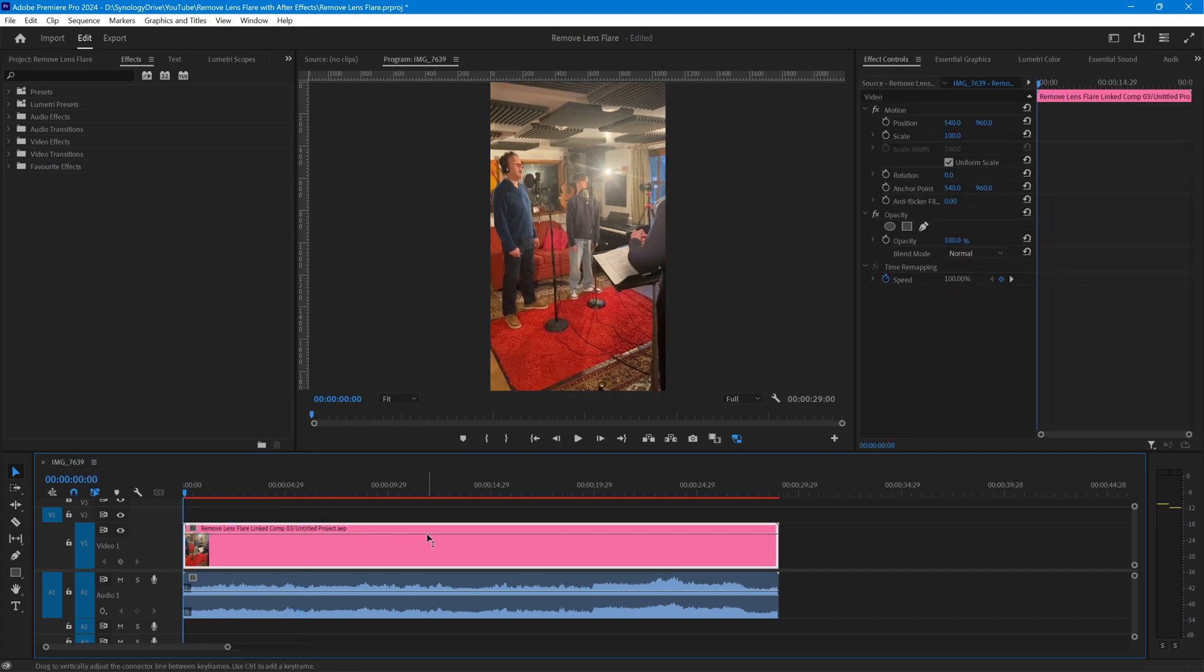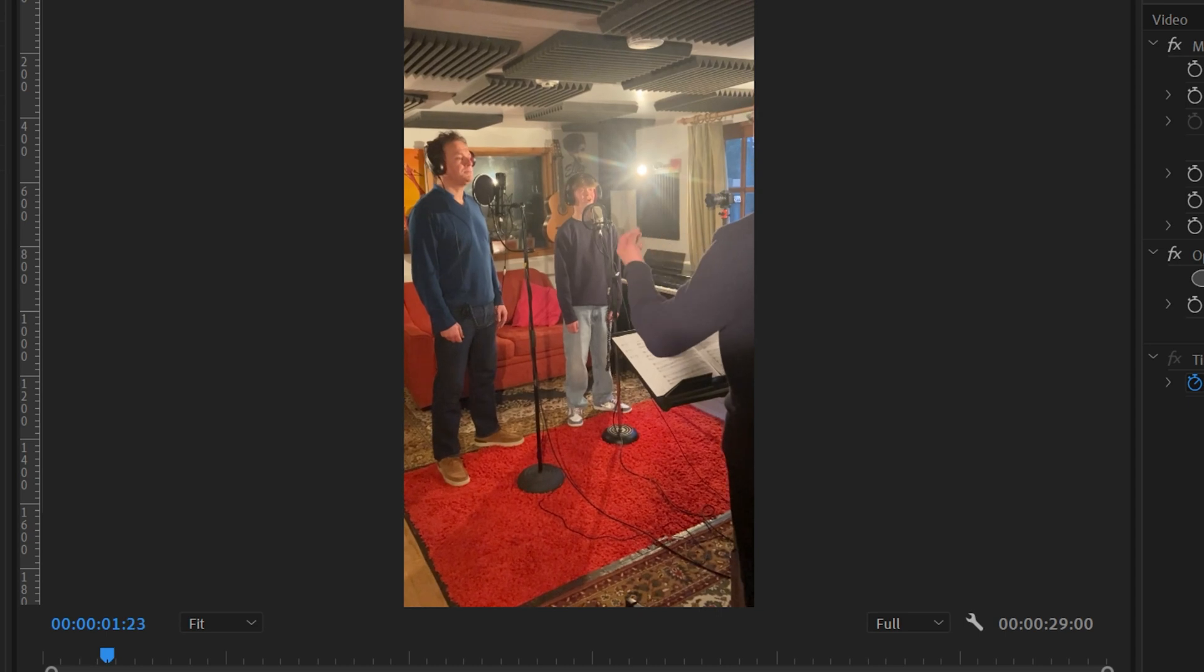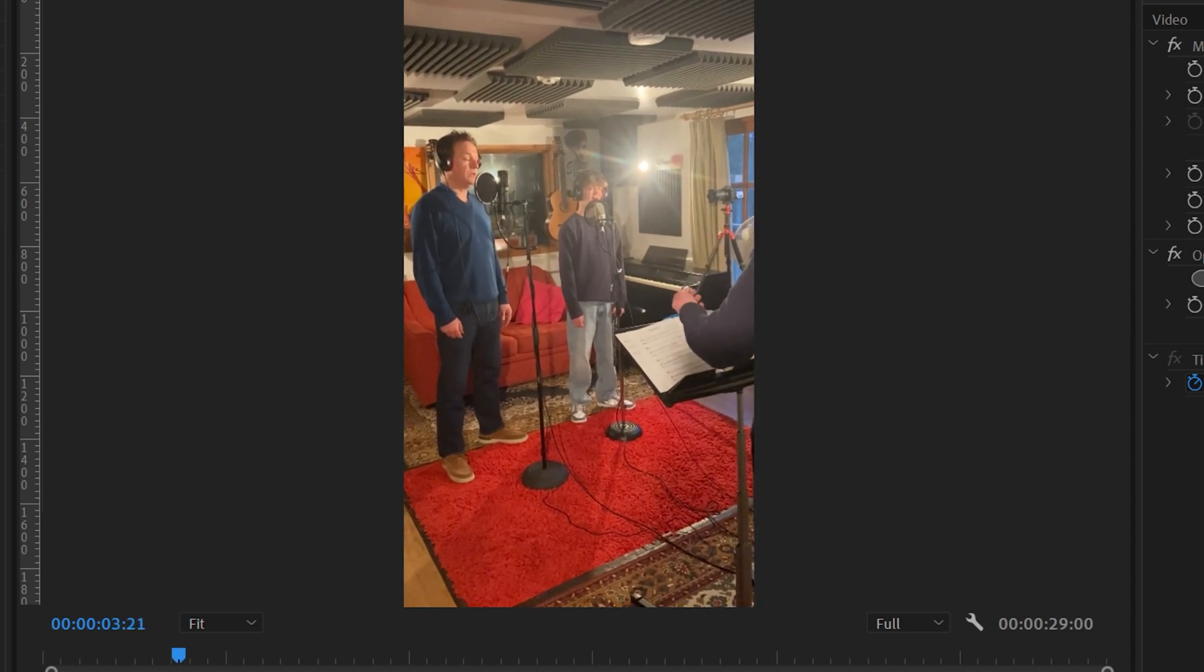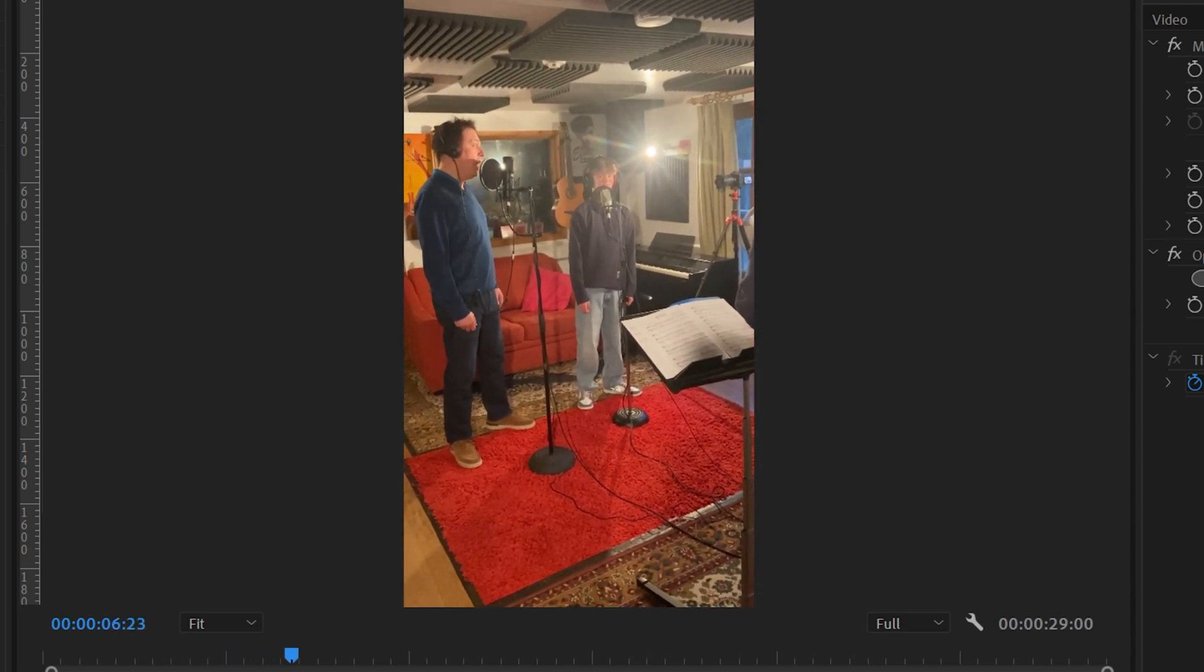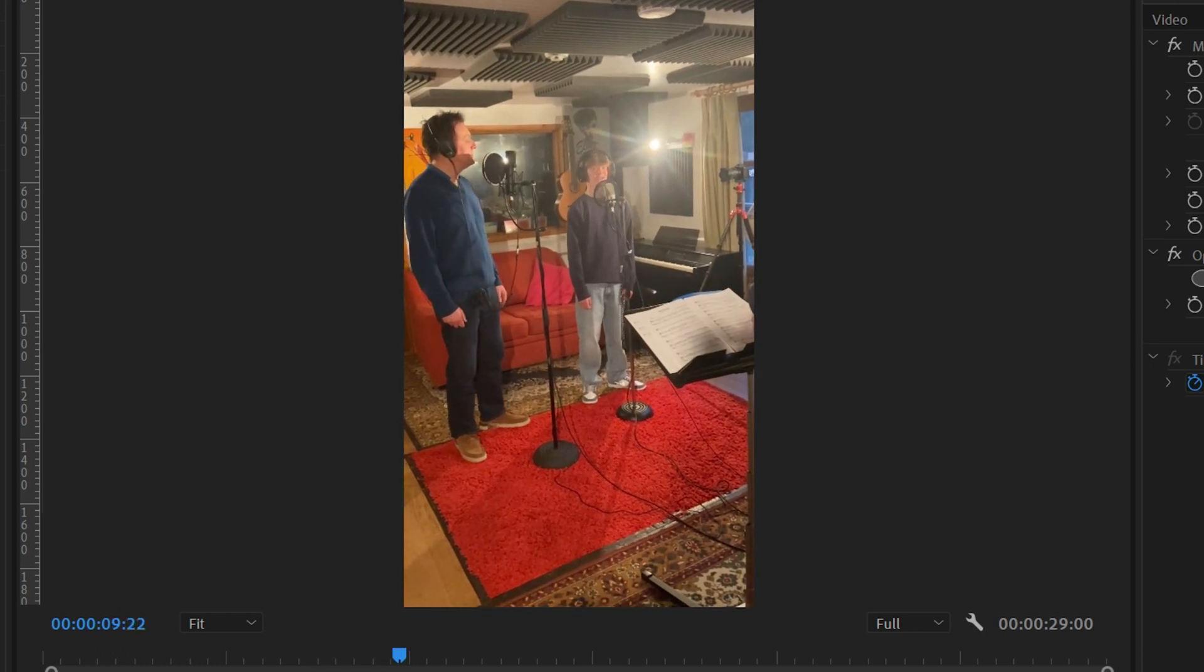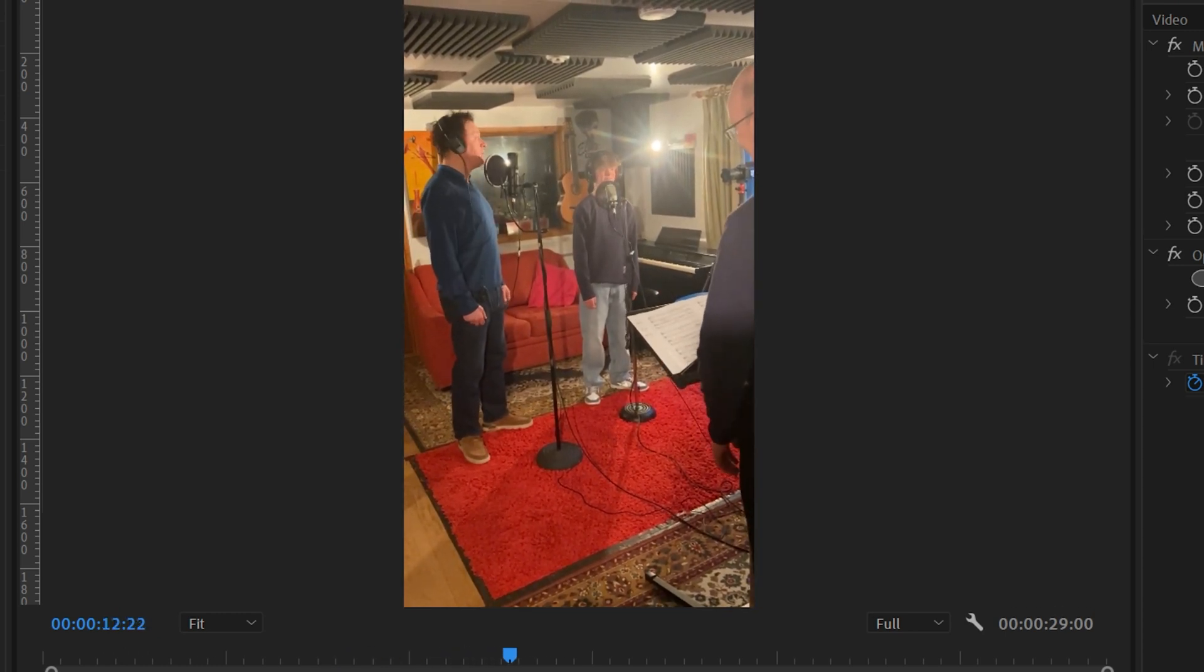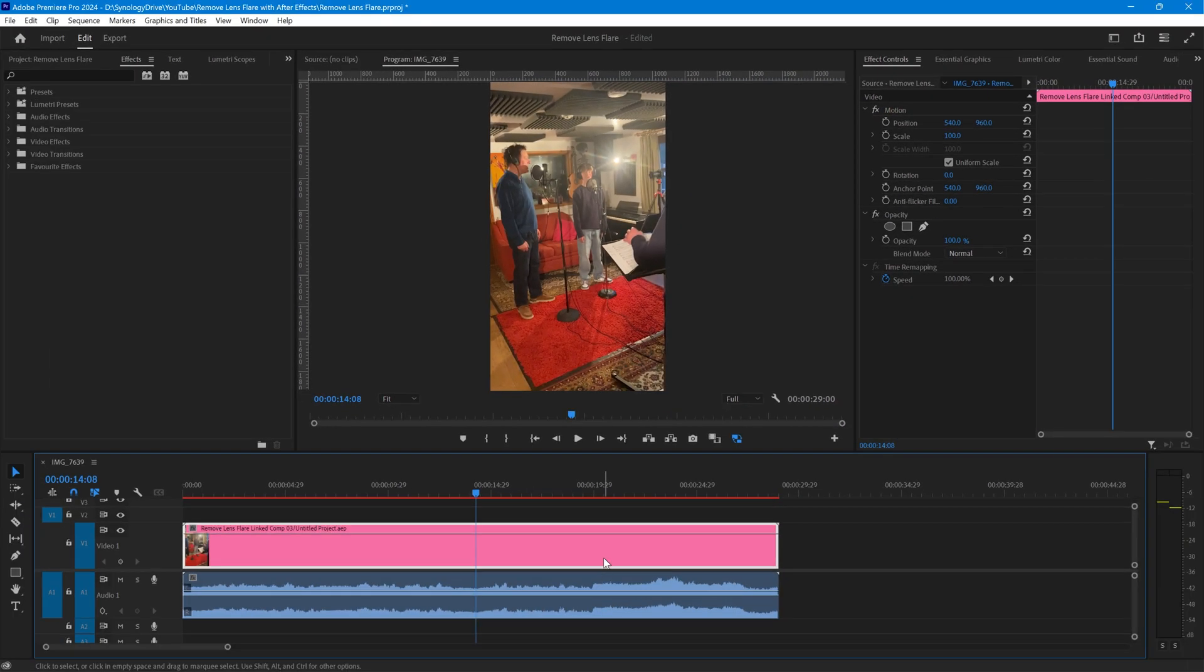Sometimes Premiere plays a clip fairly slowly when it's been done in After Effects, but I'll show you how you can deal with that. And the job is done.